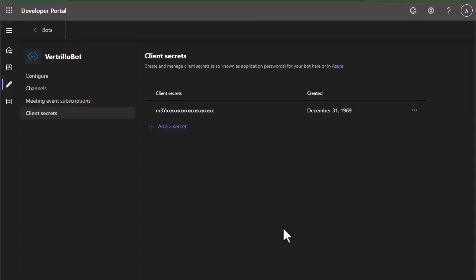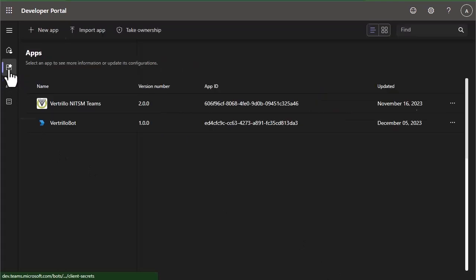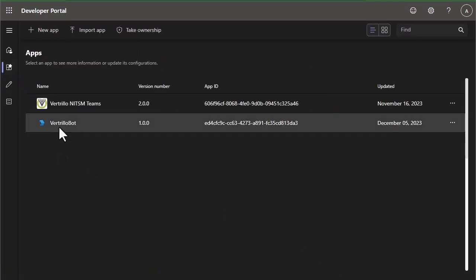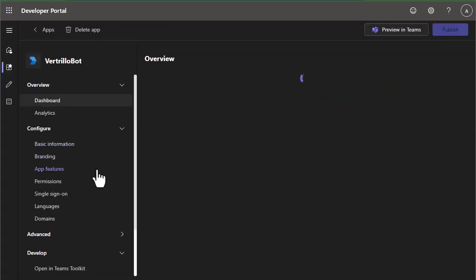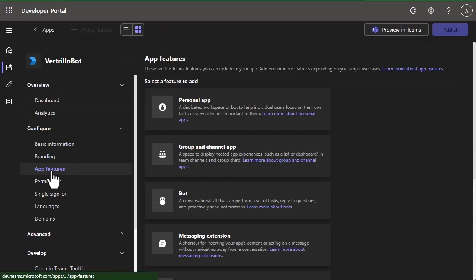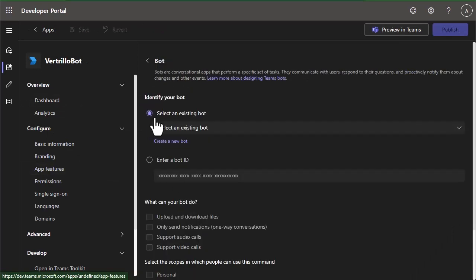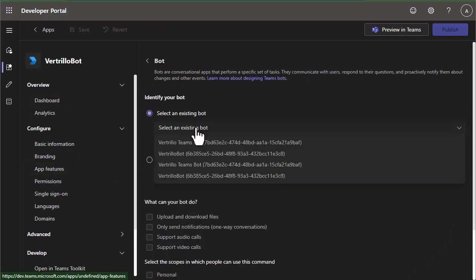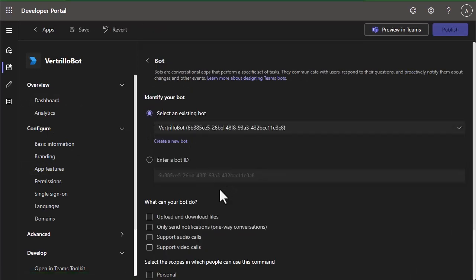The next step is going to be to link the bot to the app that we've created. So we're going to come back up to the app section, go to our application, go to app features, and bot. And under select an existing bot, we're going to select the bot that we just created.